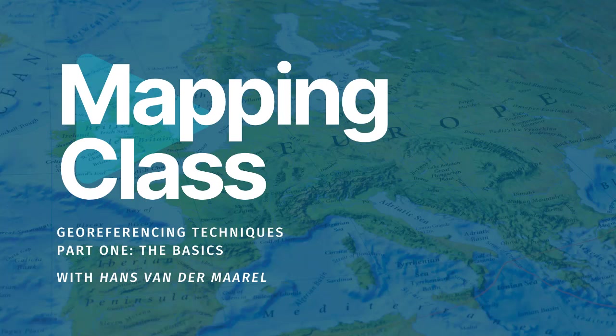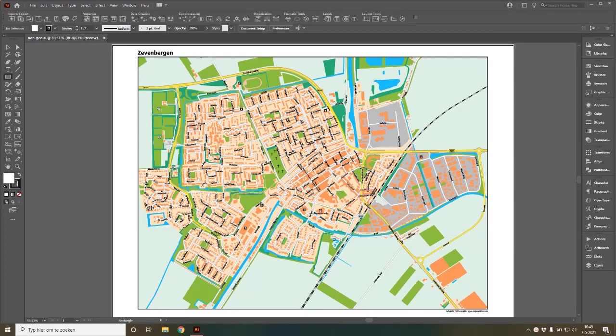Hi, and welcome to this webinar about georeferencing using the Avenza suite. My name is Hans van der Maagel. I'm the owner of Red Geographics, the Avenza partner in the Netherlands, and I've been using MapPublisher and Geographic Imager for a very long time, more than 20 years. In this webinar, I'm going to be talking to you about ways to georeference maps with the Avenza products, MapPublisher and Geographic Imager.